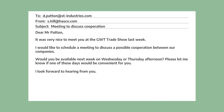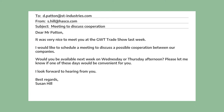And then she writes, "I look forward to hearing from you." So this is the closing part of the email, referring to the next contact. And then we have "Best regards, Susan Hill." This is the closing — the most common way to close a formal email.